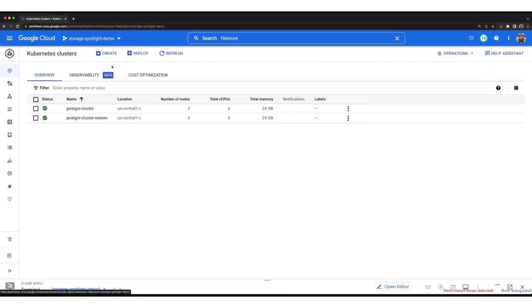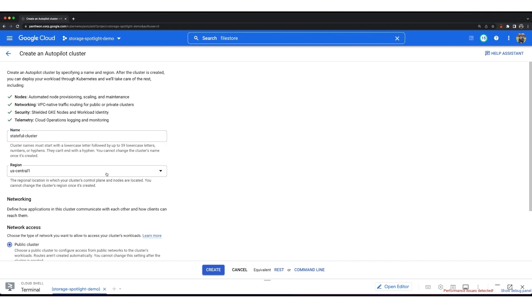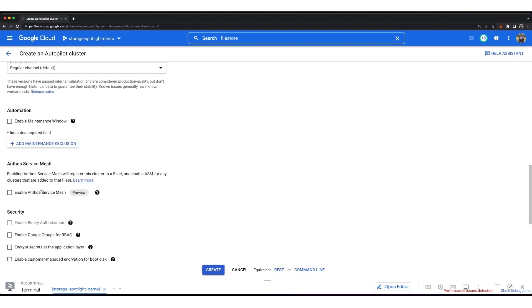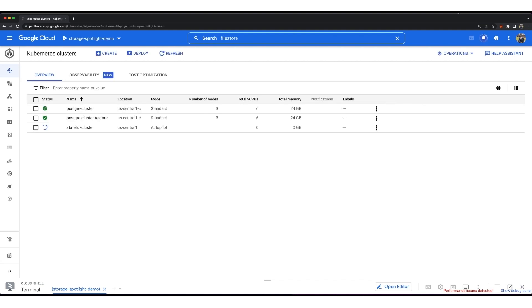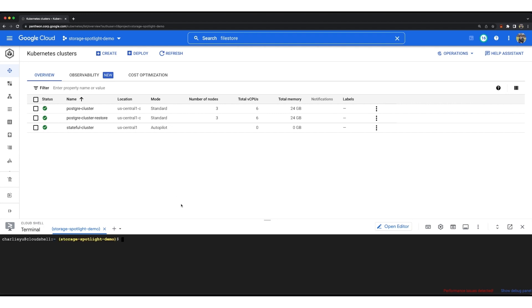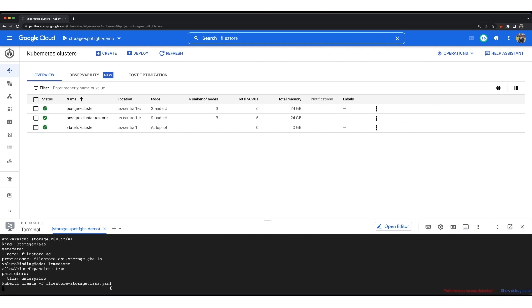Let's dive into a demonstration of Filestore Enterprise and the new multi-share capabilities with GKE clusters. First, we'll create a GKE cluster using autopilot capabilities — I'll call this cluster 'Stateful Cluster' using Rapid Channel for the Filestore multi-share feature. Then I'll configure the managed storage with Filestore using the CSI driver. Looking at the storage class YAML file, it shows the storage class is using Filestore Enterprise, and importantly, multi-share is set to true — giving you the functionality to have shares as small as 10 gigabytes within Filestore Enterprise.